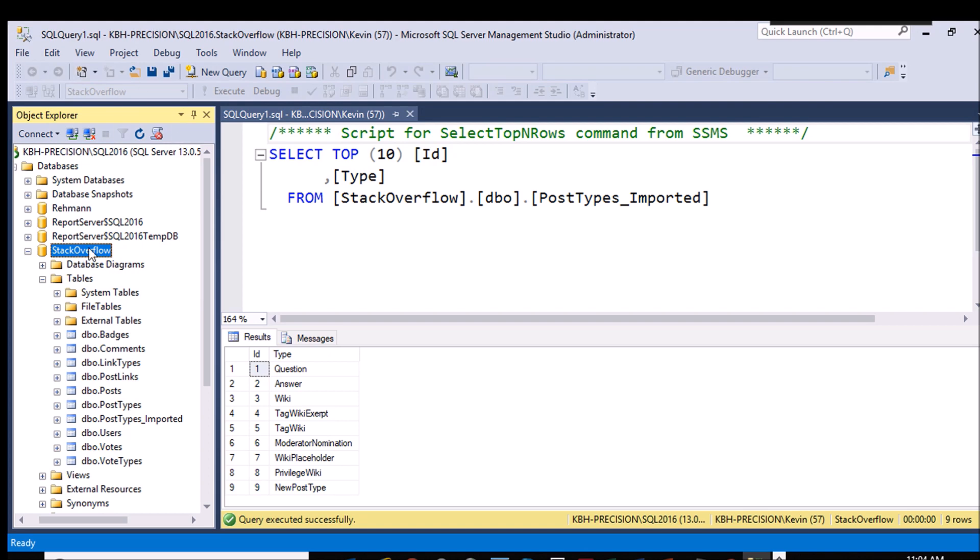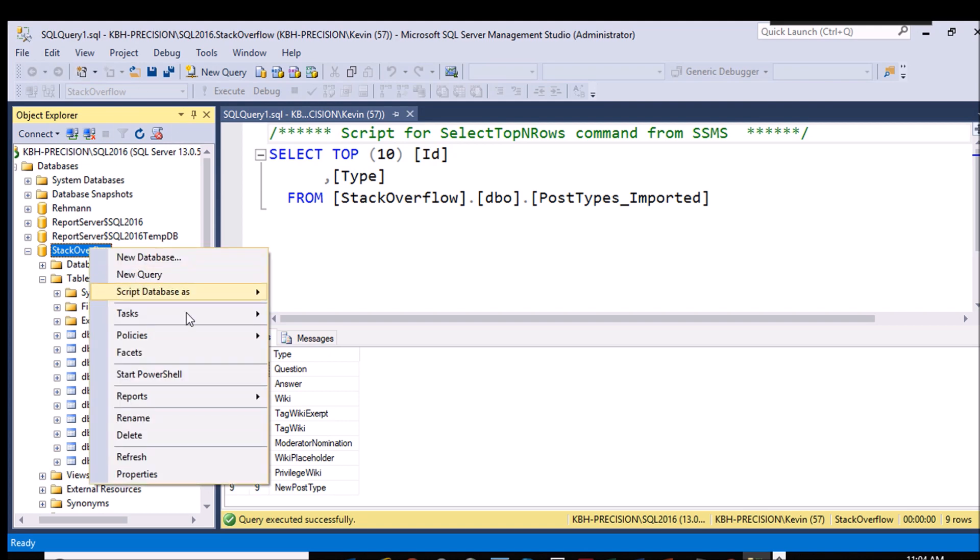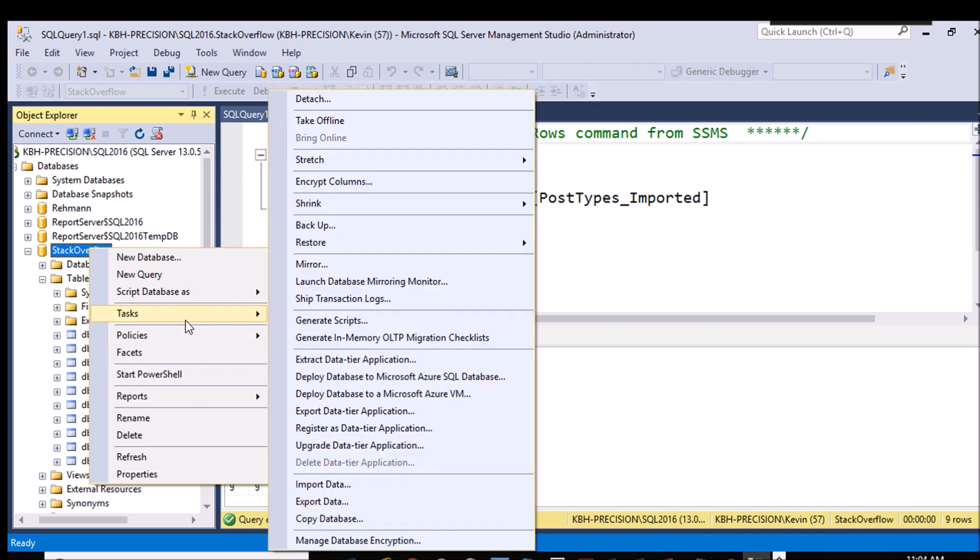Just the key thing to remember when you go looking for this six months from now, right click at the database level tasks, import and export. And when you go to import data, make sure if it's a CSV file that you actually flip that file types thing like I did from text over to CSV.